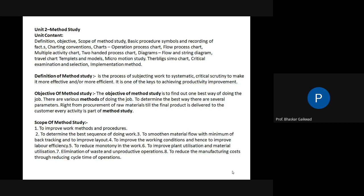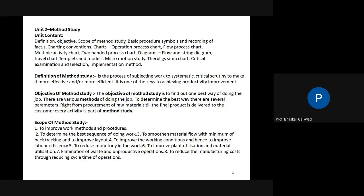The scope of method study: First scope — to improve the work method and procedure. Whatever method is currently going on in industry, study it logically, systematically, by critical examination — how is it possible to reduce cost by changing the process or method? Second scope — to determine the best sequence of doing work.